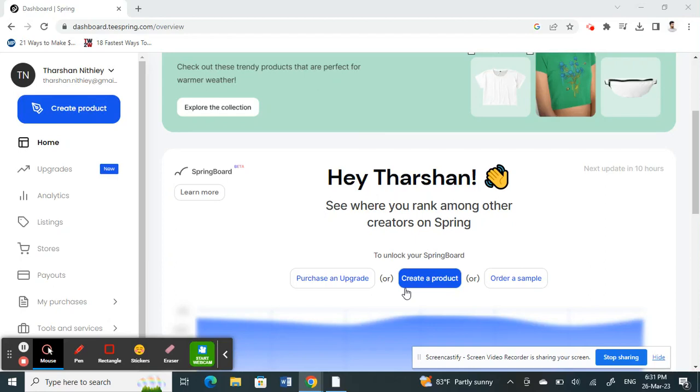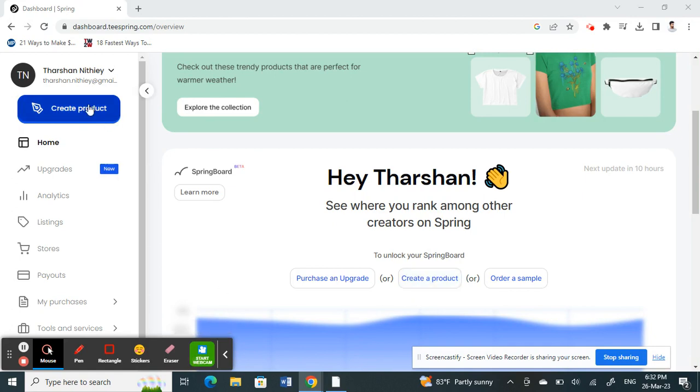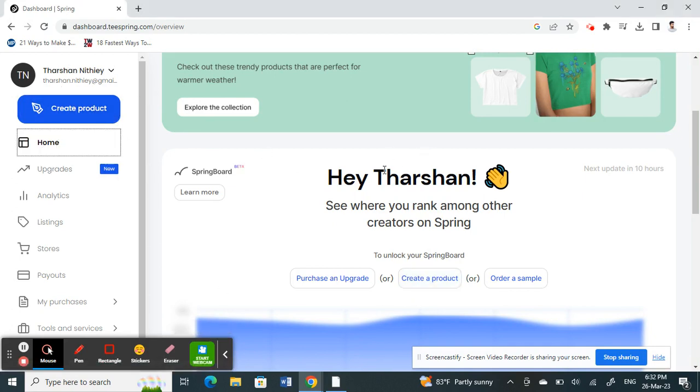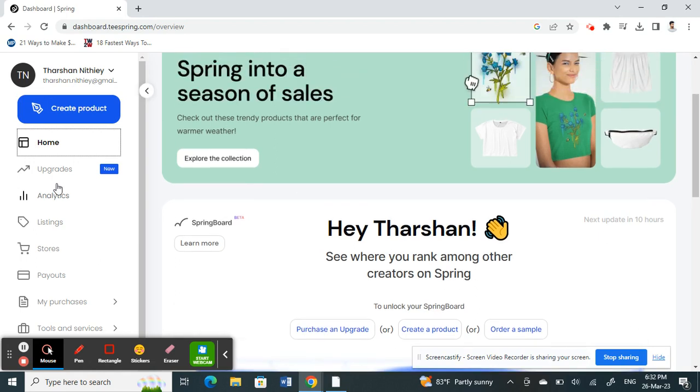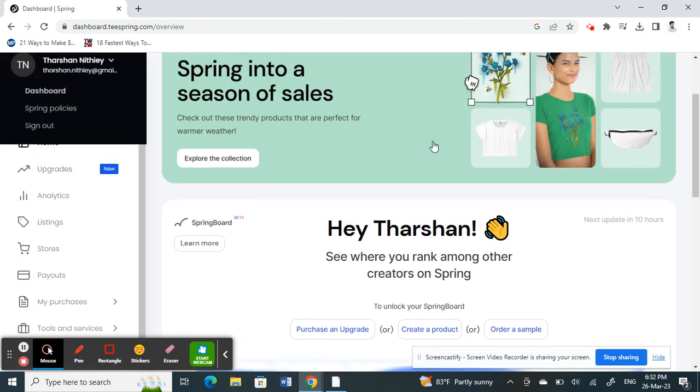Hello everyone, welcome to our channel. Today in this tutorial, I'm going to show you how to change your store URL on Tspring. First, log into your Tspring account and get to your dashboard.